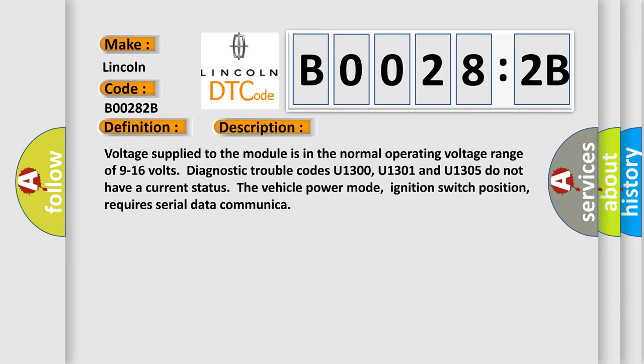Voltage supplied to the module is in the normal operating voltage range of 9 to 16 volts. Diagnostic trouble codes U1300, U1301 and U1305 do not have a current status. The vehicle power mode, ignition switch position, requires serial data communicator.